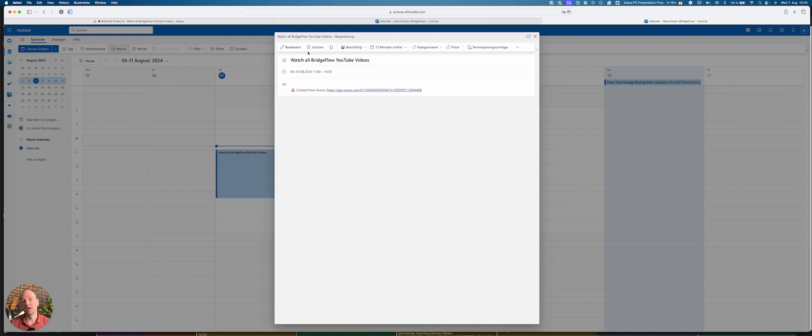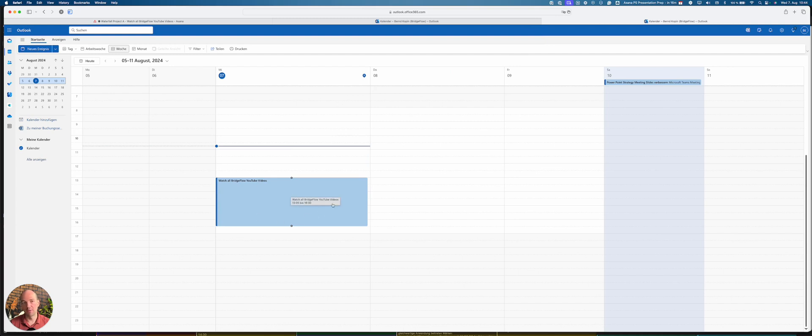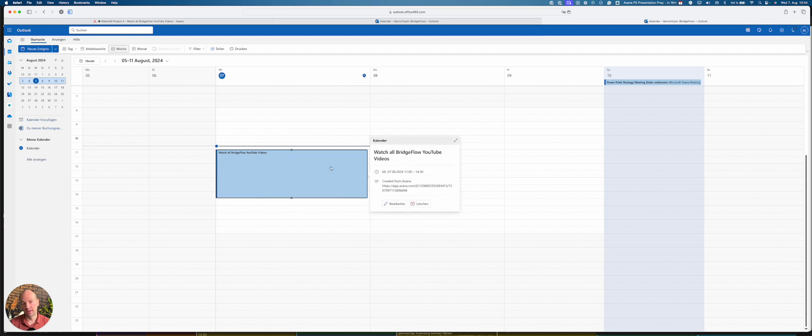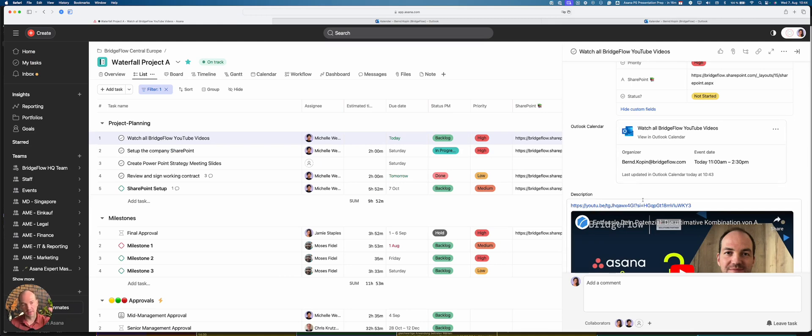I can of course edit it here in Outlook and move it, and the update will also automatically be sent to Asana. So now if I click on this event, the URL is here. I can click on the URL and it will automatically bring me back here. That's option number one, connecting existing calendar events with Asana.